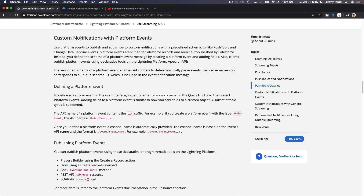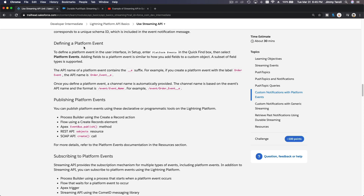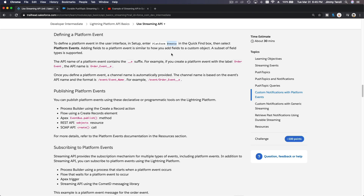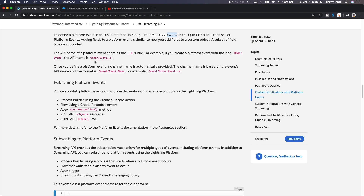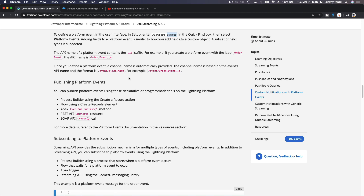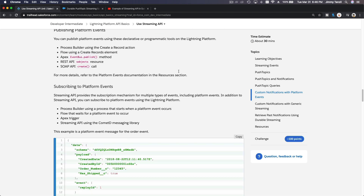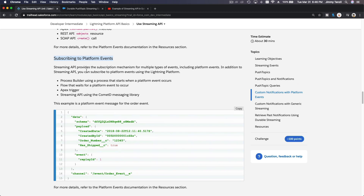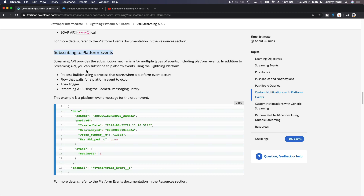We can also discuss custom notifications with Platform Events. First, you have to define a Platform Event from your Setup — go to Platform Events and define what you want to monitor. Add fields to the Platform Event similar to how you add fields to a custom object. A subset of field types is supported. Once you create a Platform Event, you can access it from the channel '/event/YourEventName__e' — the '__e' standing for event.